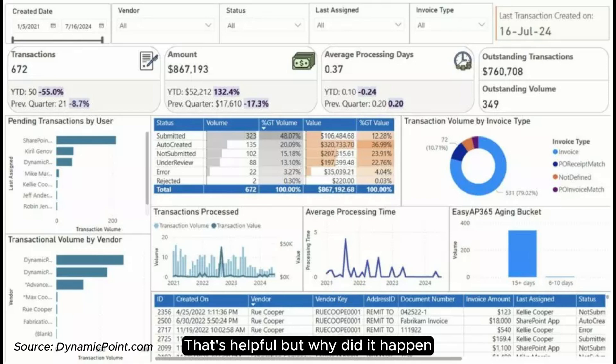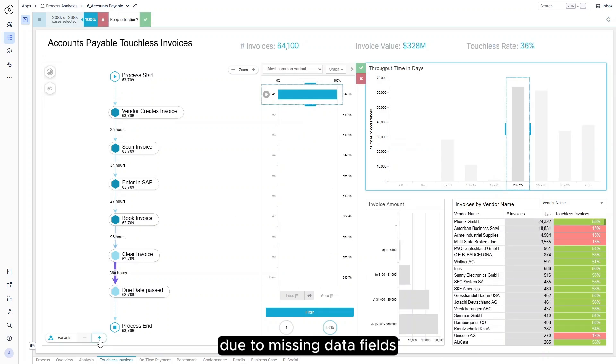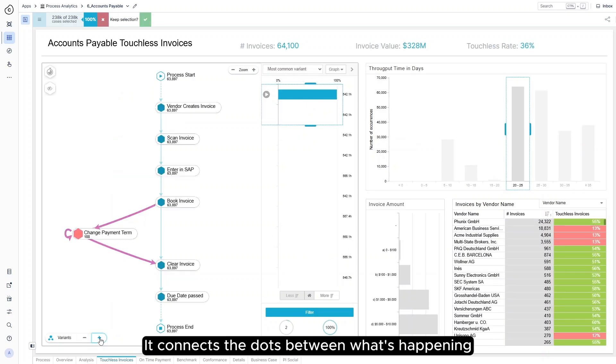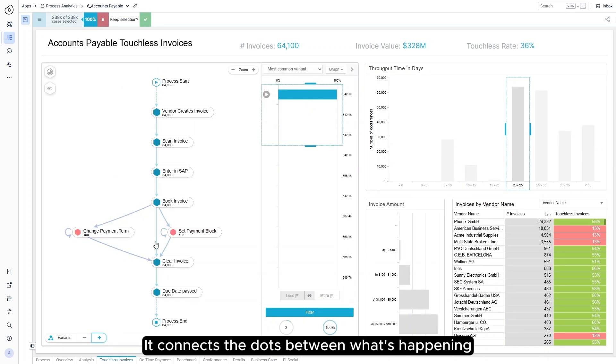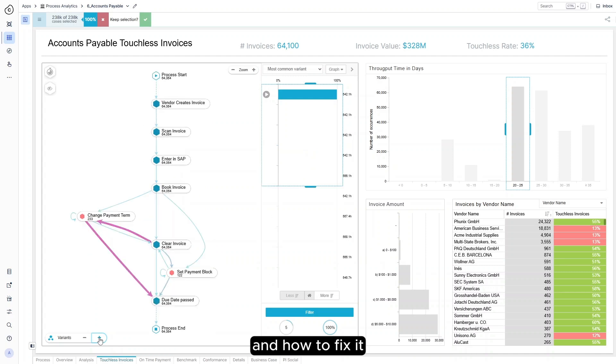Process mining shows that invoice rework doubled due to missing data fields. It connects the dots between what's happening and how to fix it.